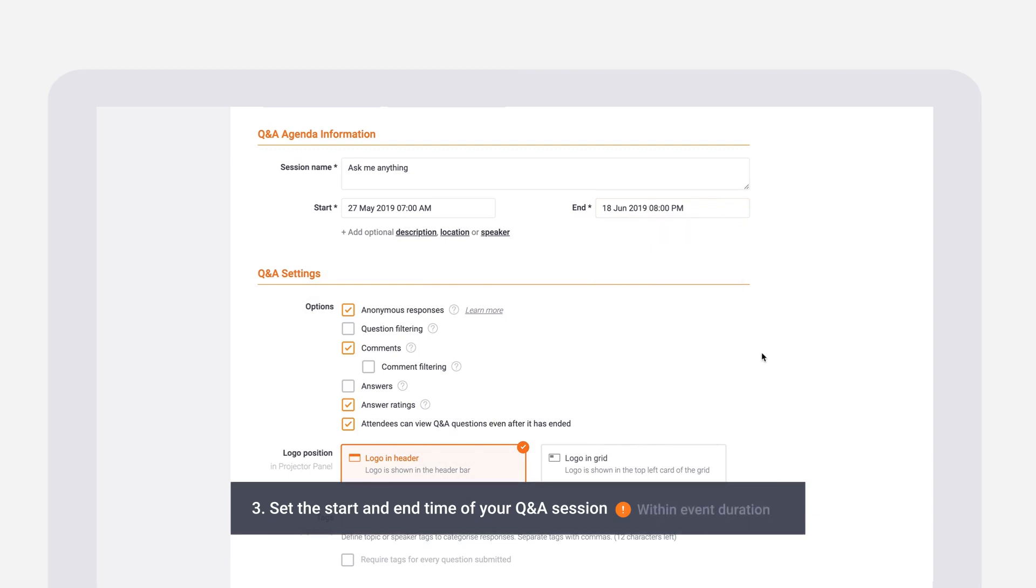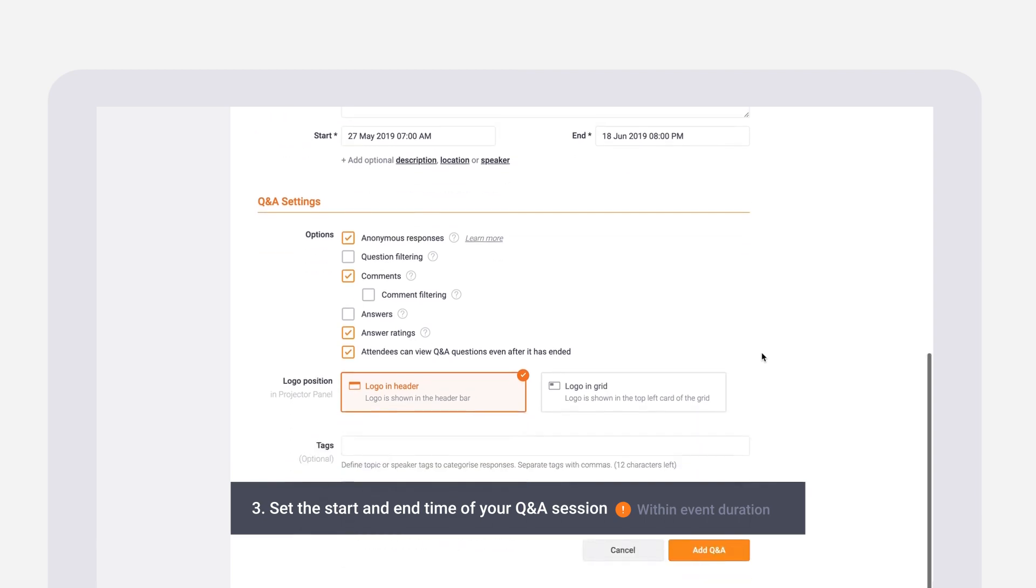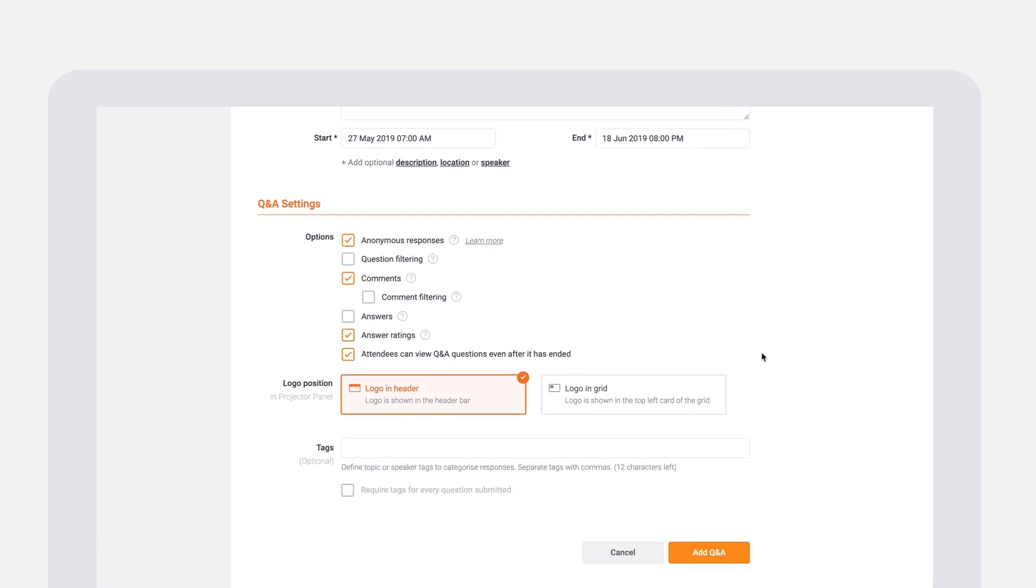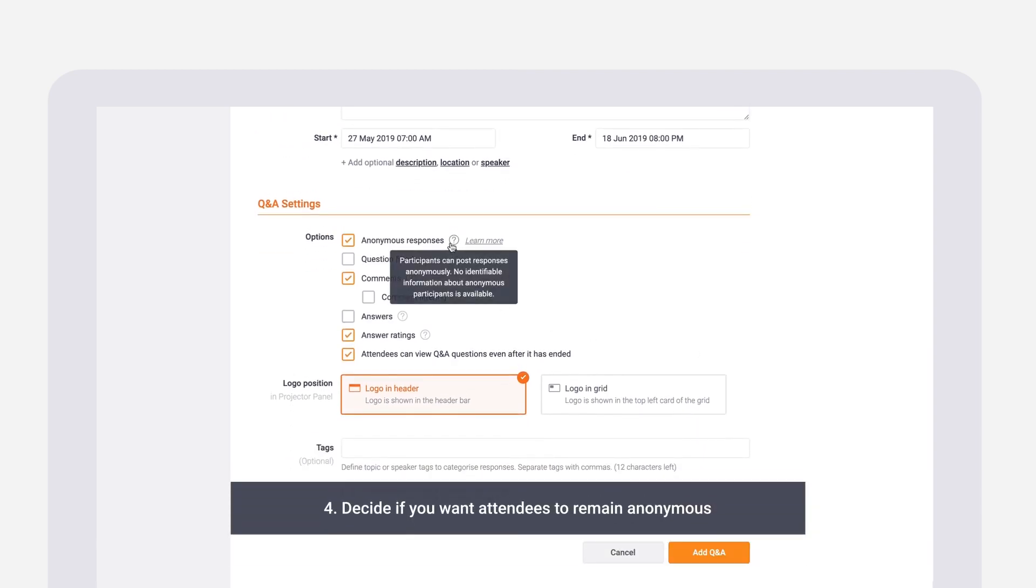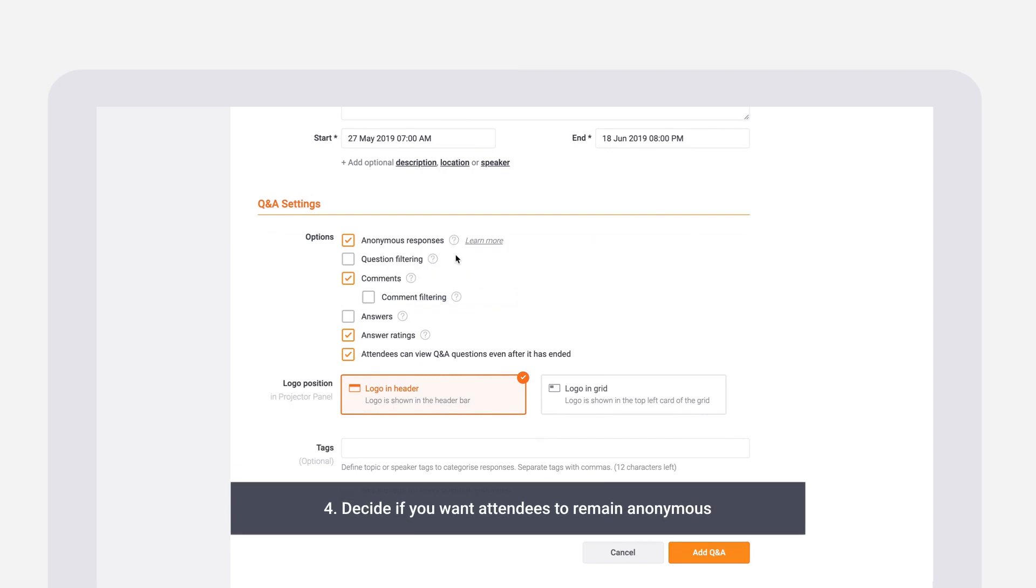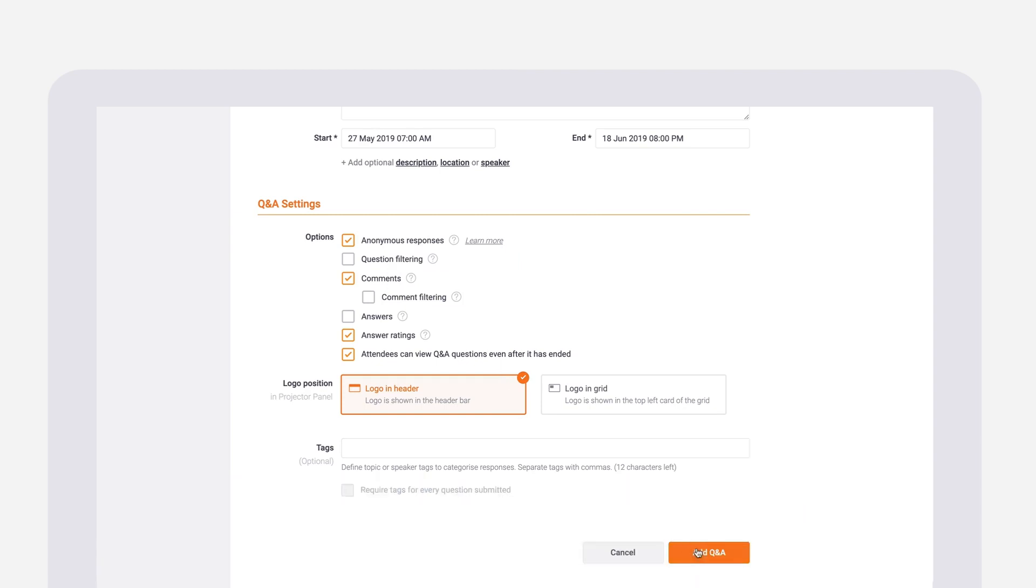Once the Q&A starts, you won't be able to modify the start time. All Q&A sessions created on pigeonhole live have anonymous responses enabled by default. We recommend keeping this setting to encourage candid responses and better participation from your audience.